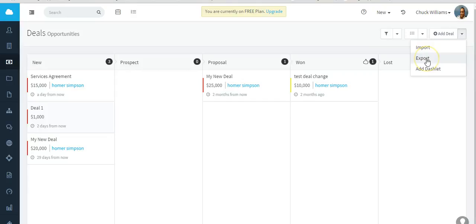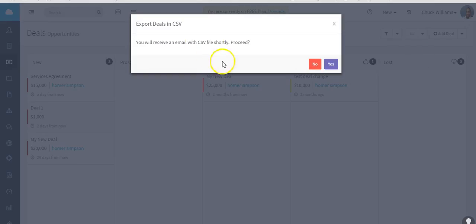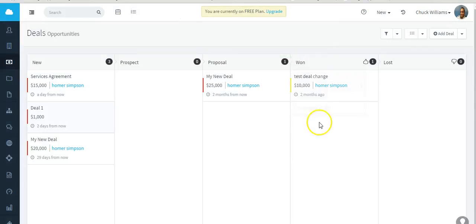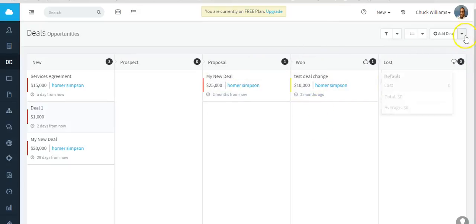Along with actually adding a deal, you can actually import deals and you can export deals. A good practice actually is to do an export of a deal.